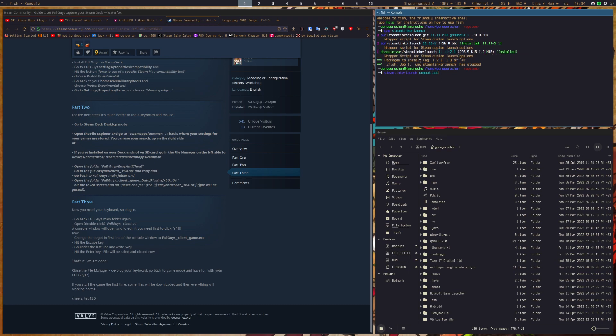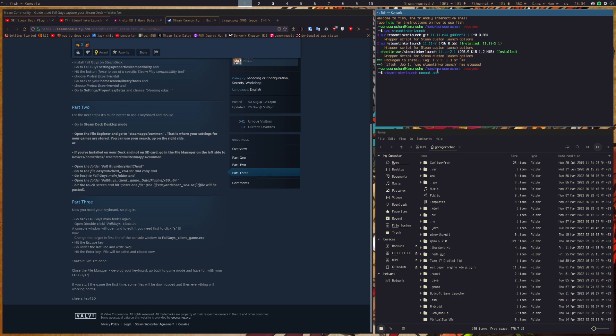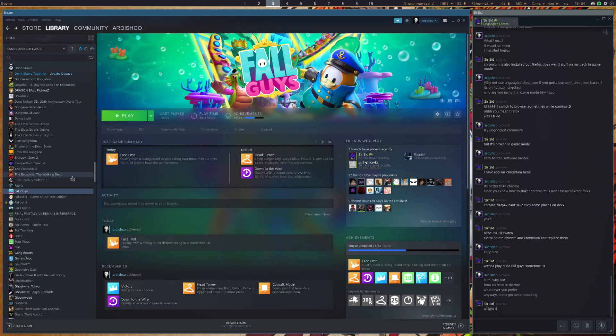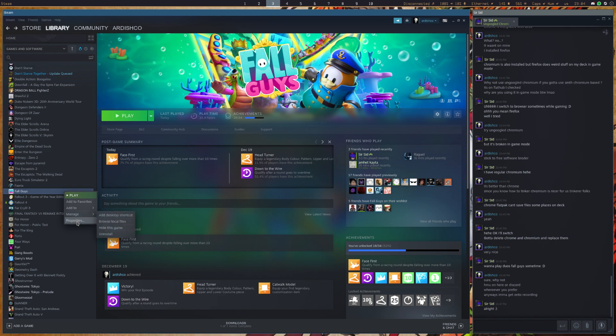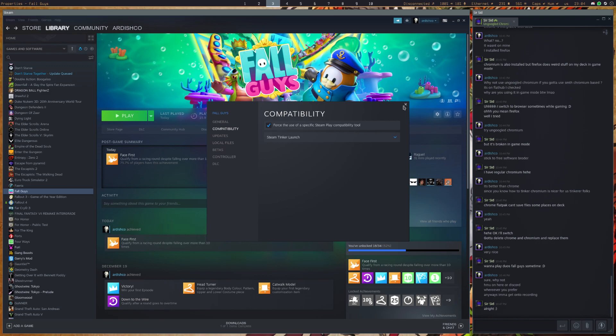Now after you get Steam Tinker Launch from whatever repo of your choice, what distribution you're on, it doesn't matter, you're going to want to run this command, Steam Tinker Launch Compat Add. Now what this is going to do is add Steam Tinker Launch to your compatibility tools. But be wary, you're going to have to restart Steam.